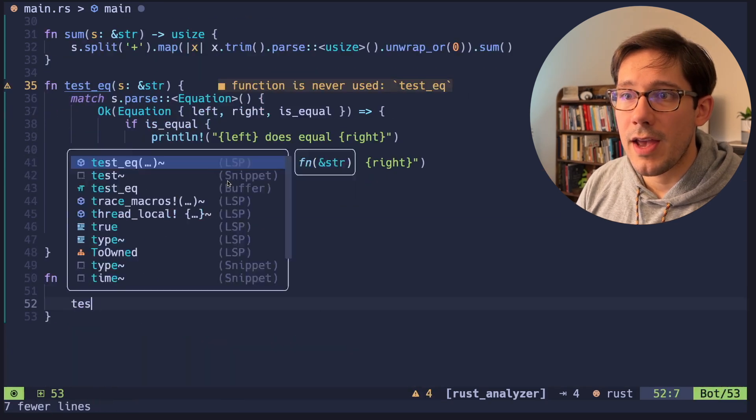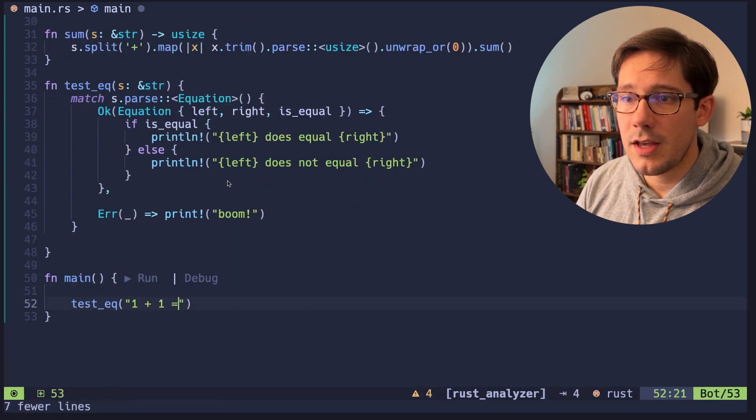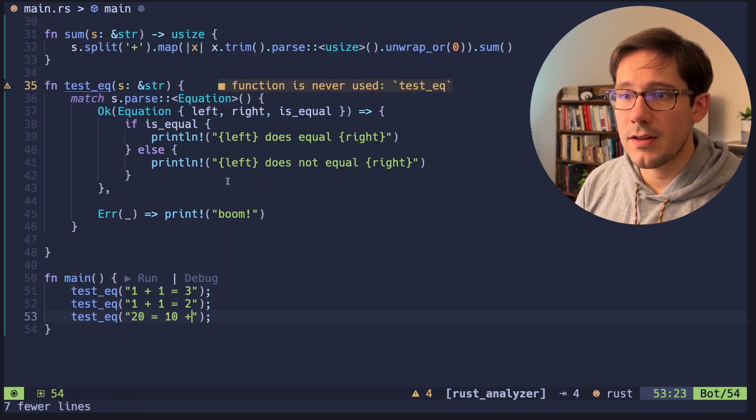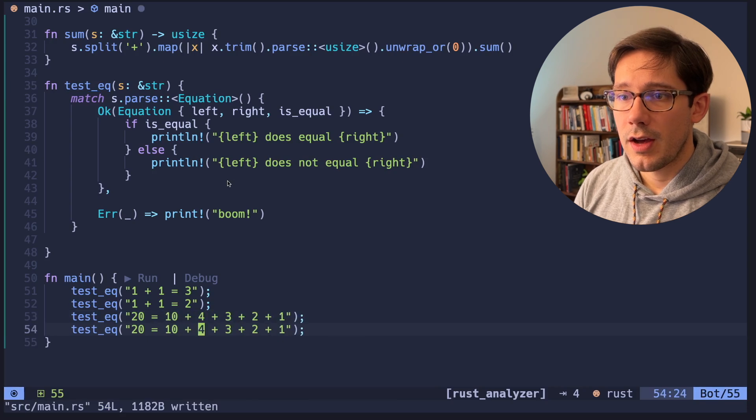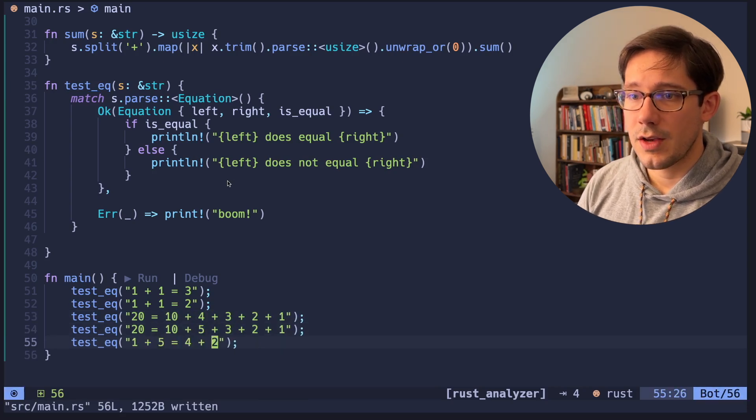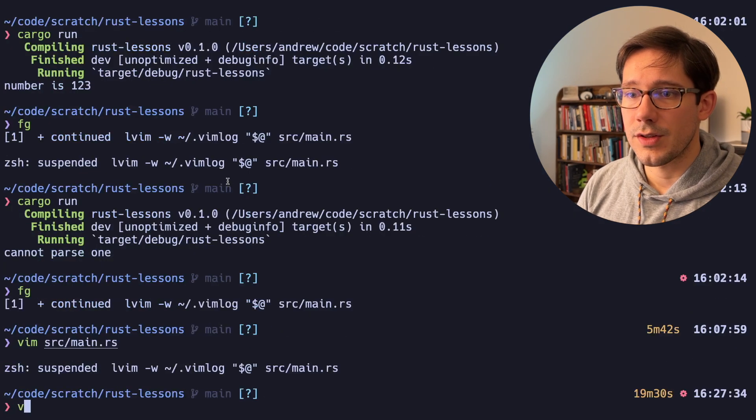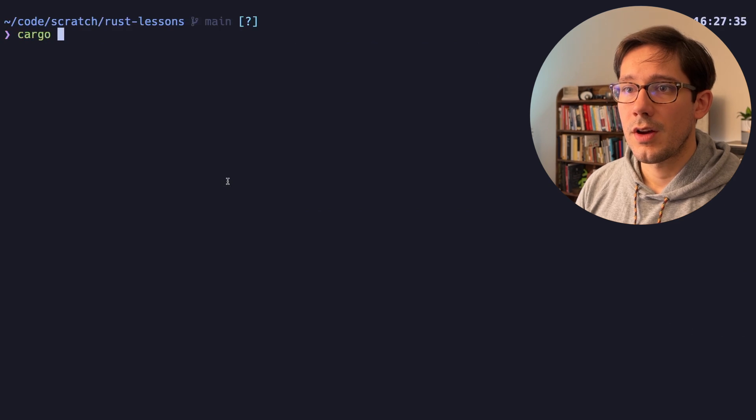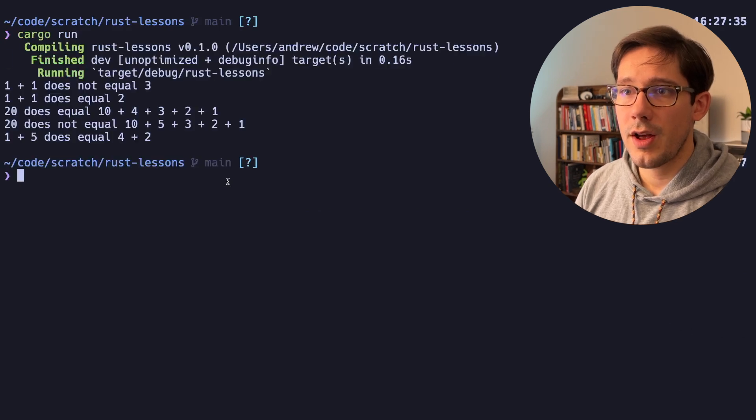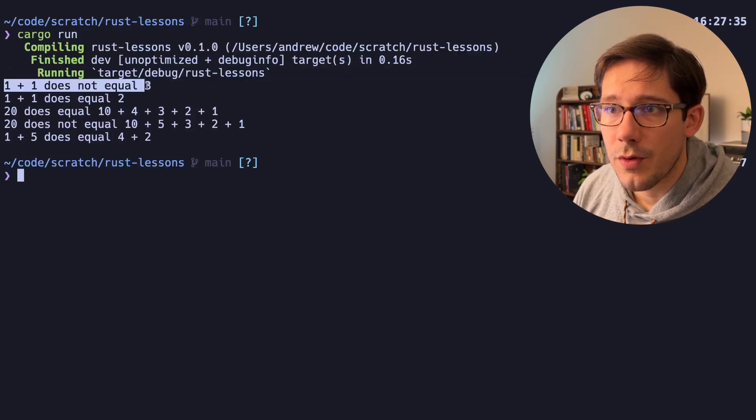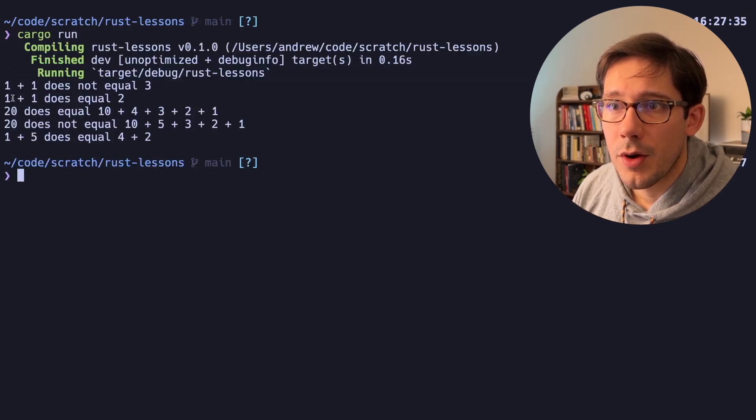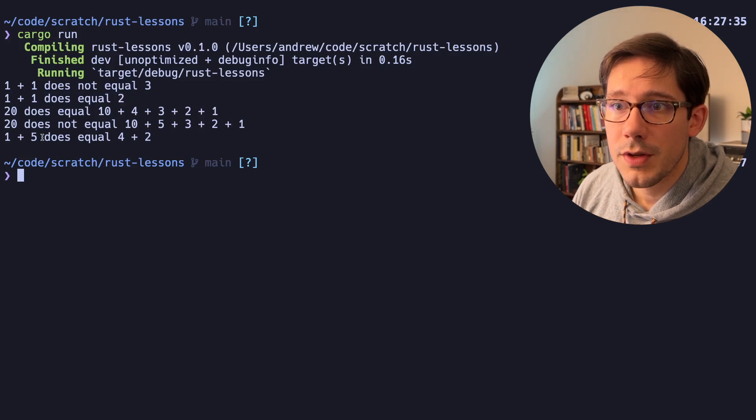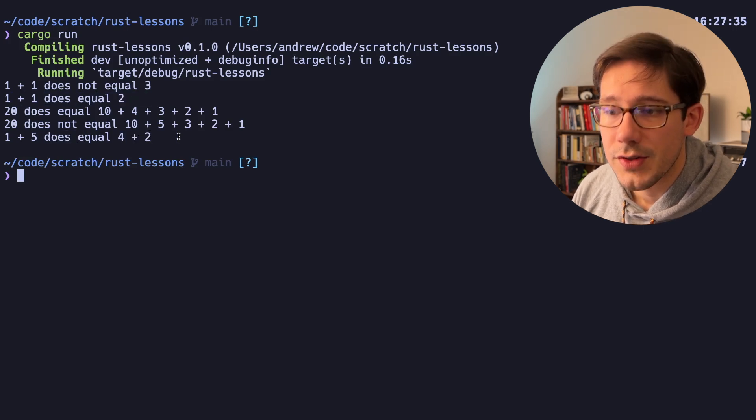Let's go ahead and call test EQ. And let's go ahead and give this a run. So we can do cargo run and we can see that one plus one does not equal three. Correct. One plus one does equal two. And one plus five does equal four plus two.